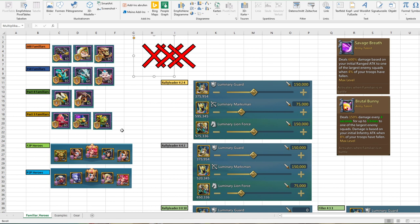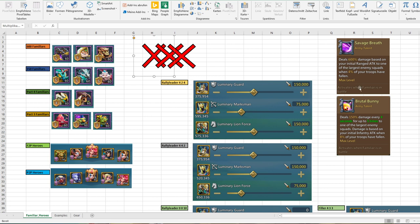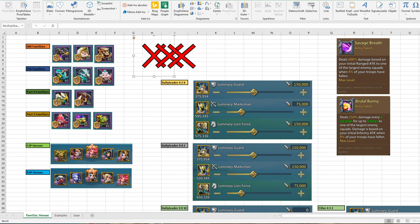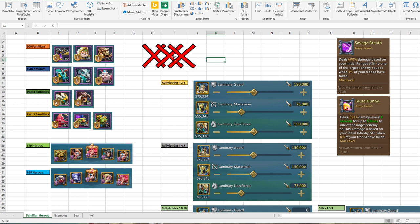As you can see, we're in the first picture. First, I'd like to talk about familiars, heroes, and compositions. If we go to the left side, I listed up all the familiars possible. We have the pack 5 familiars - I call them 600 familiars because they give 600% damage base, and 150 familiars because they deal 150 damage every 4 seconds. Then pack 4 and pack 3 familiars.